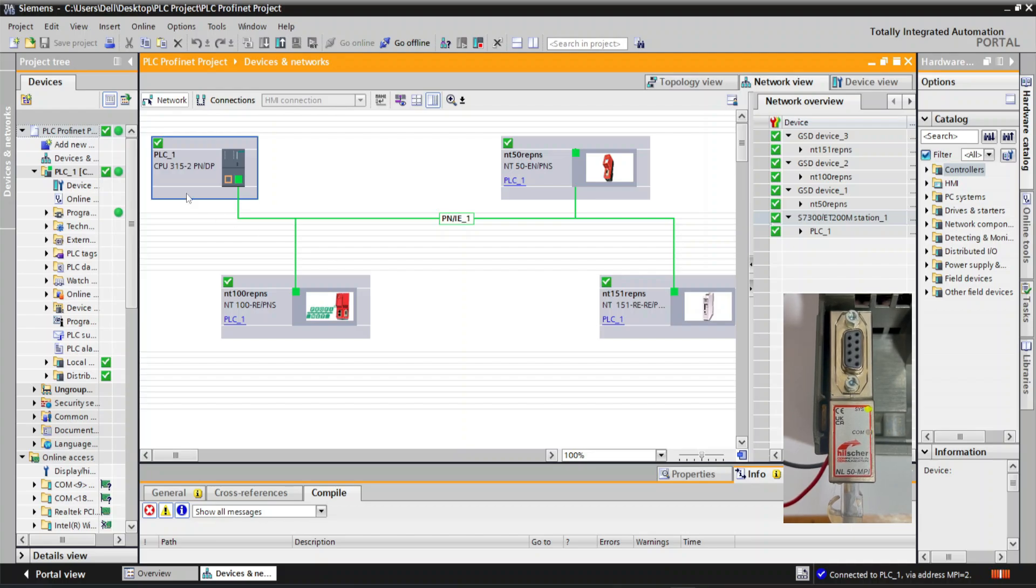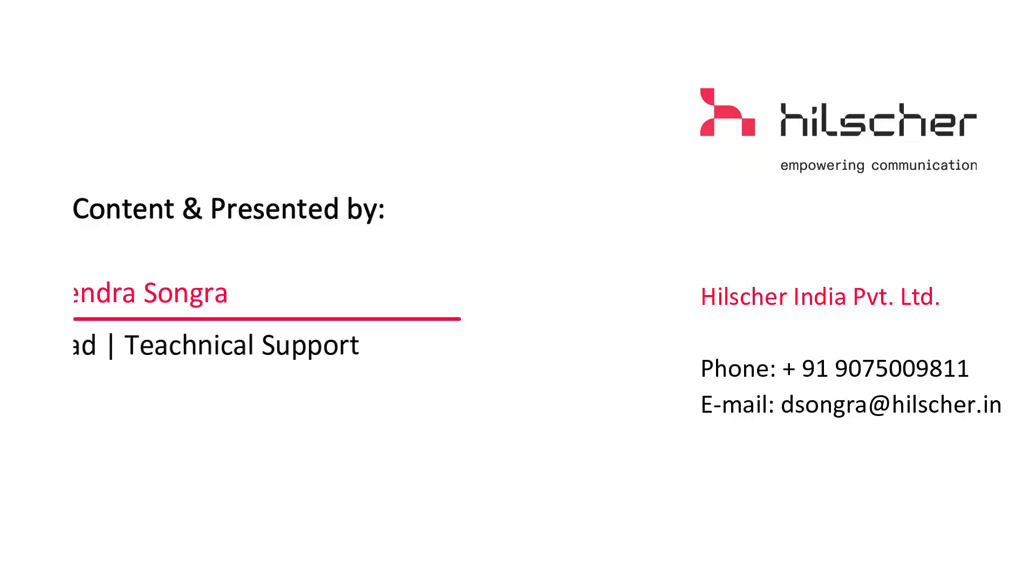Now we can see the PLC in online state. Thanks for watching the video.